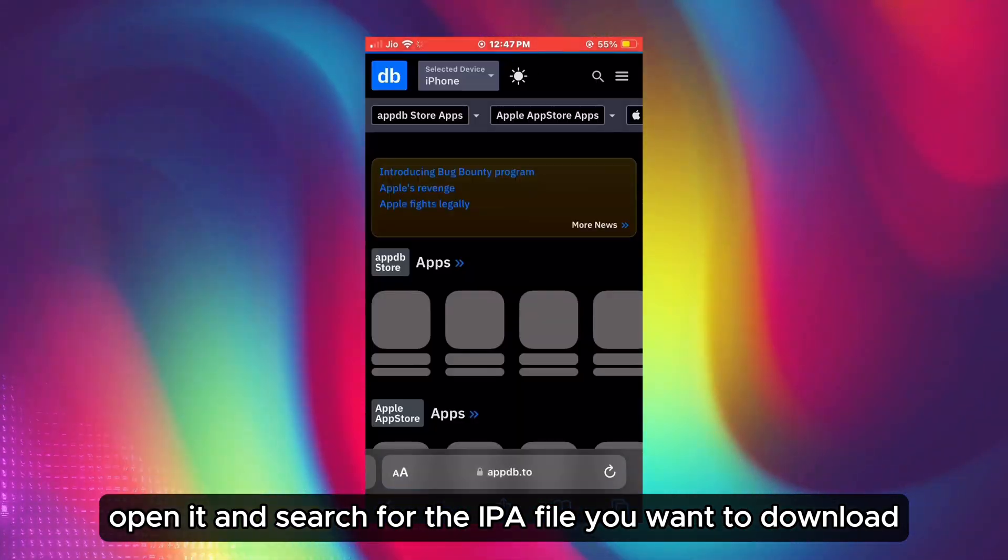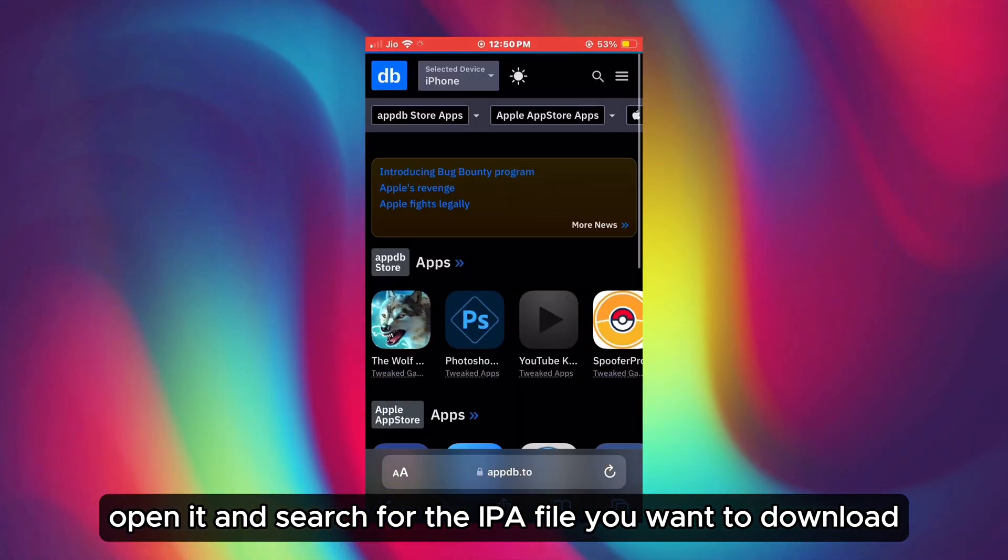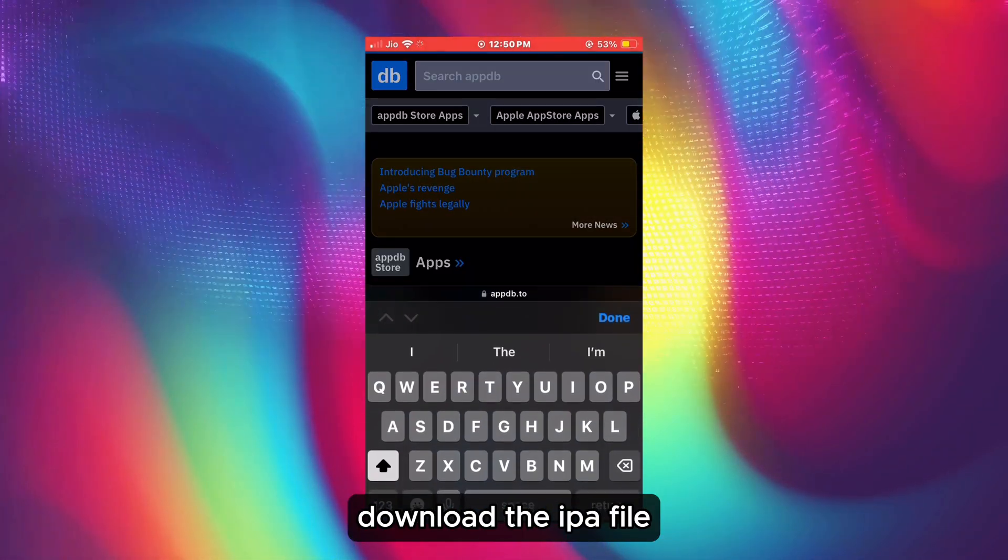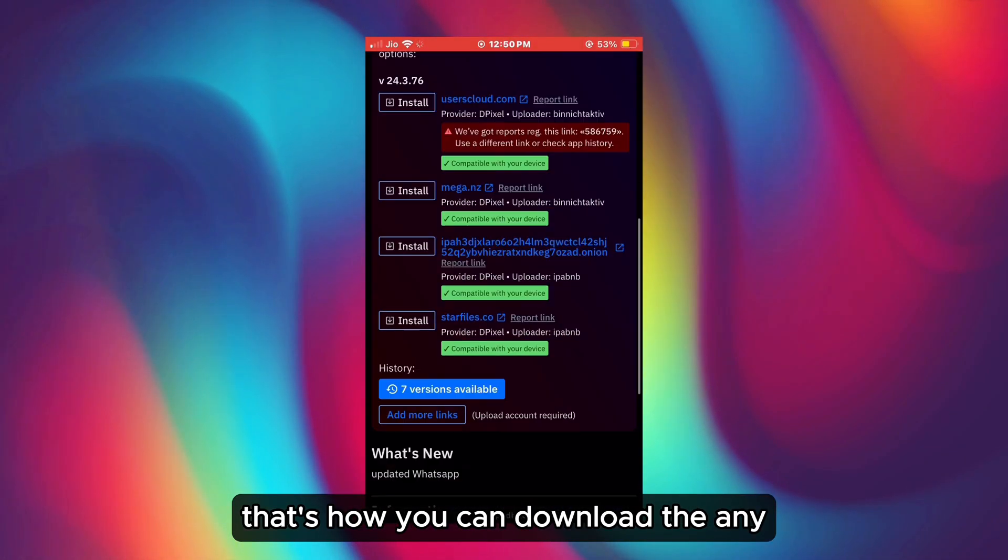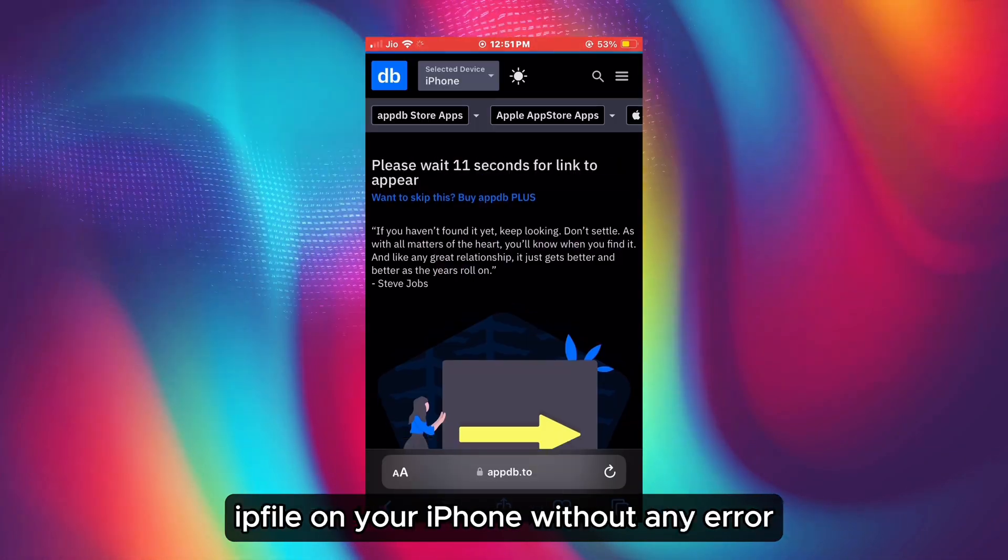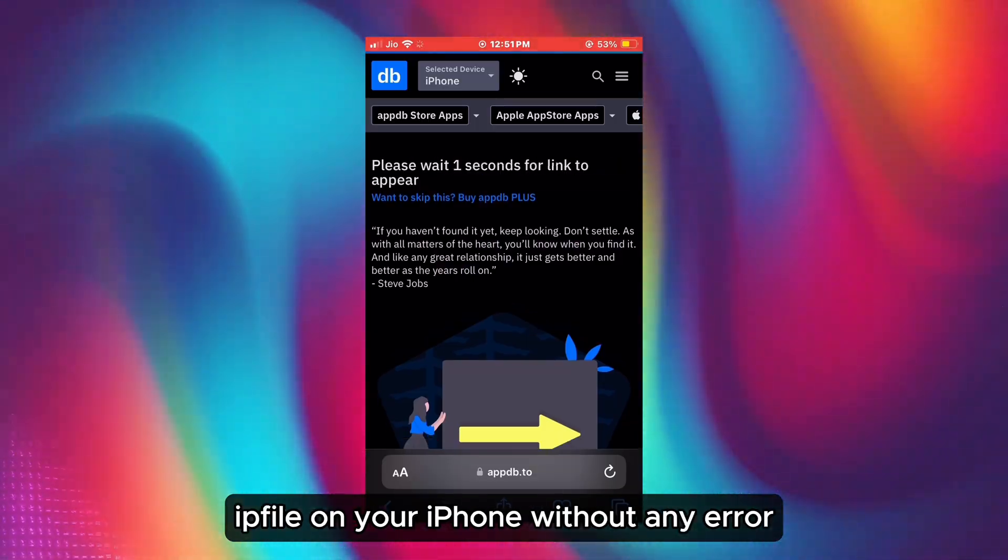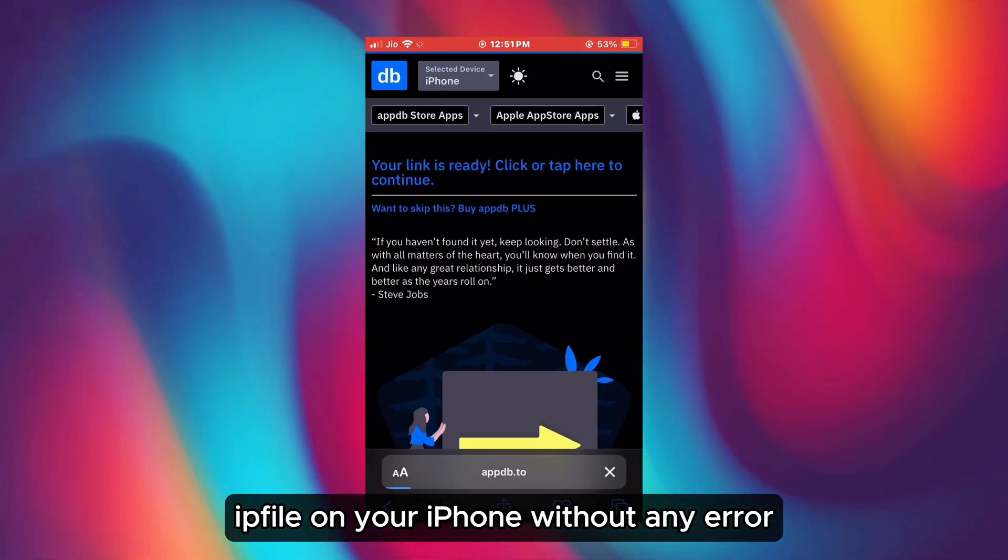Search for the IPA file you want to download and download it. That's how you can download any IPA file on your iPhone without any error.